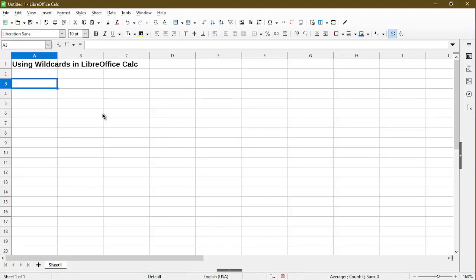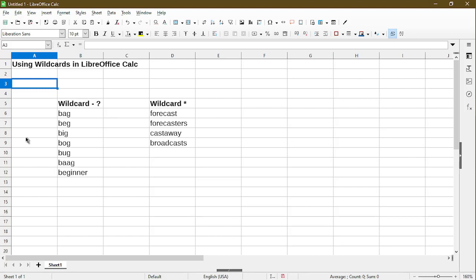In this video, I'll go over how to get started using wildcards in LibreOffice Calc. Hi, my name is Michael, and I make quick tips and tutorials on how to use calc software.